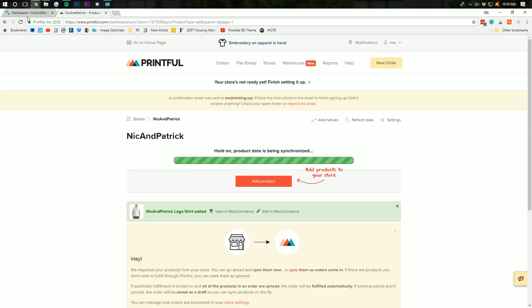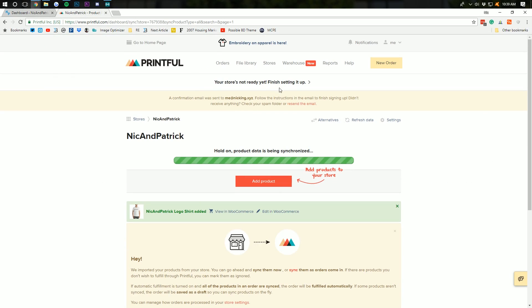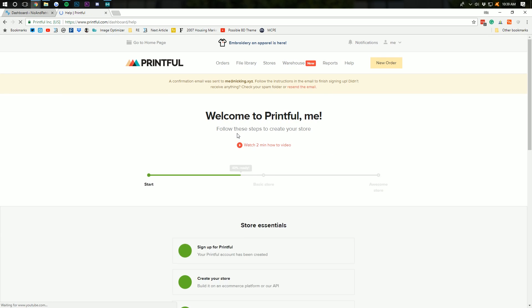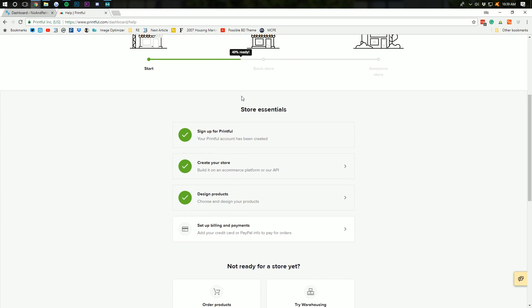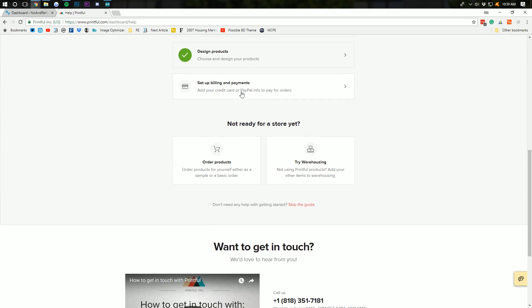There is this thing up here that says your store is not ready yet. Finish setting it up. And, so your store is connected to Printful. API is set. Everything is okay on the store status over here. But, on their website, it's saying that we need to finish setting up the store. So, I'm going to click that and see what we need to do. Okay. We need to set up billing, which is super important. So, I'll go ahead and set that up.